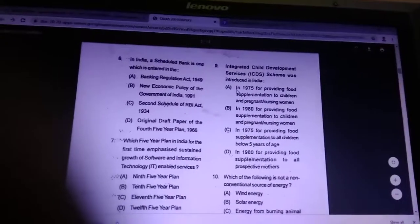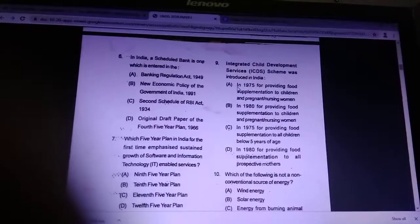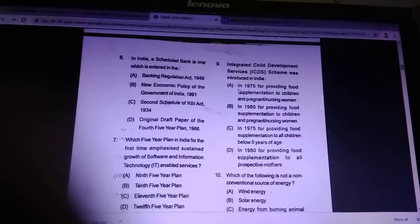Answer is A — in 1975, for providing food supplements to children and pregnant and nursing women.